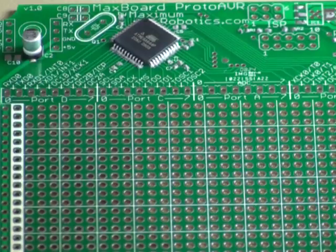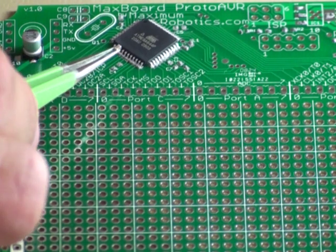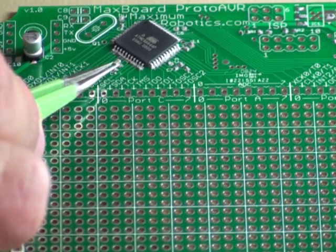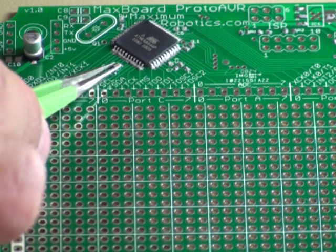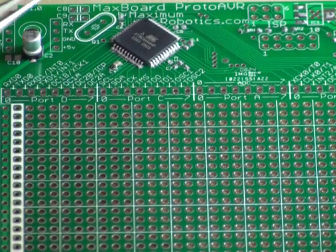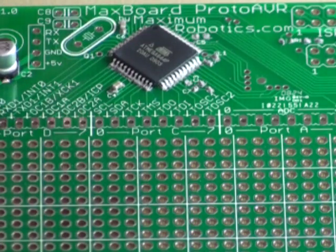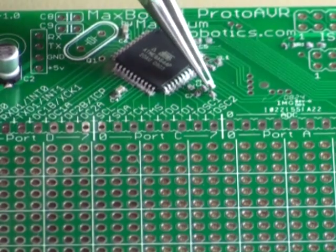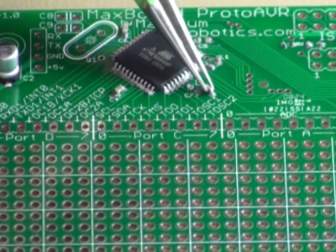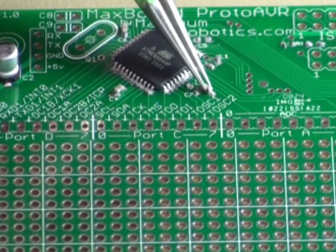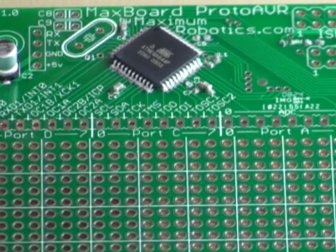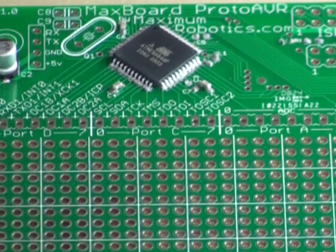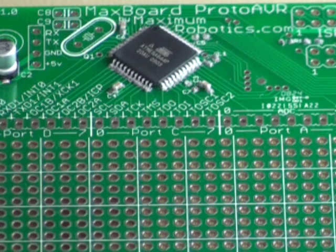The next step is to lay down some of the capacitors. They will go across the pads like that. Again, just try to get them lined up as best you can. The reason we put the big QFP package in first is so that we would have a lot more room to line it up without all these other capacitors getting in the way.